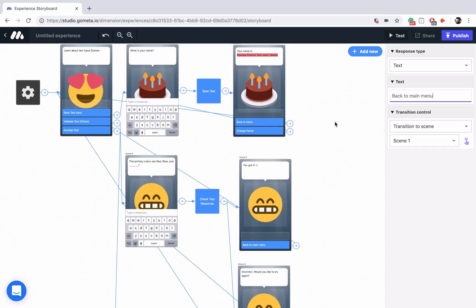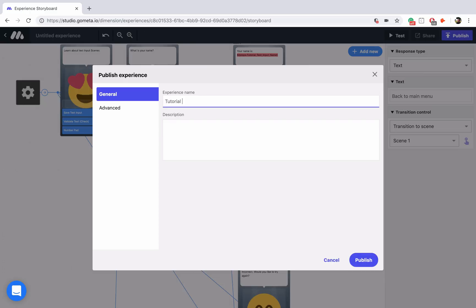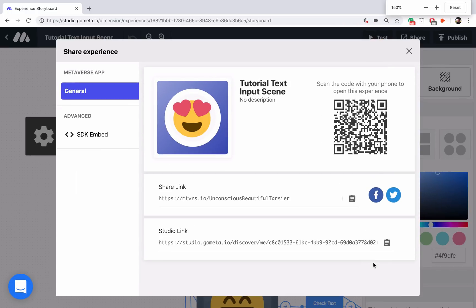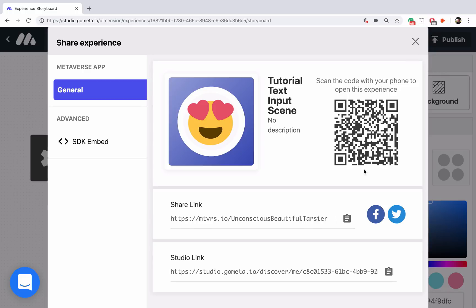That is all of the text blocks and we explored text input scenes. Let's go ahead and publish our experience — we'll call this 'tutorial text input scene.' Let me zoom in so you can get a bigger QR code. Feel free to scan this QR code and test out this experience for yourself. I hope you learned a lot about text input scenes in this video, and we will see you next time.